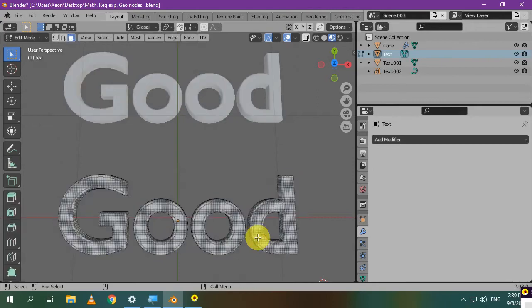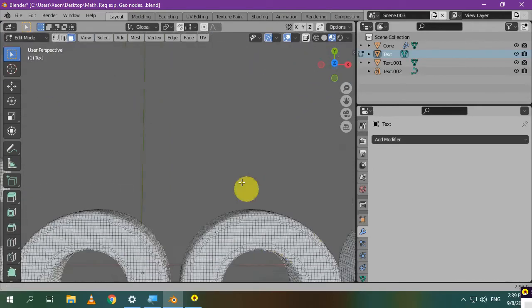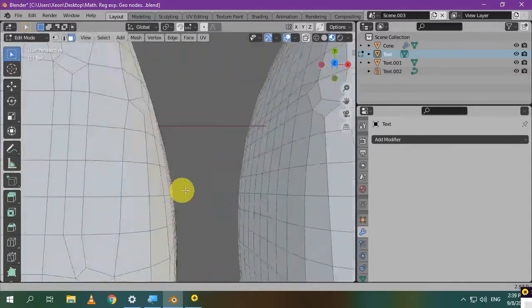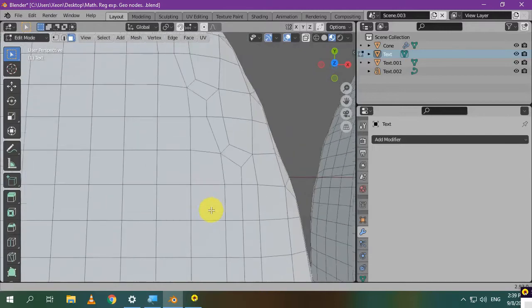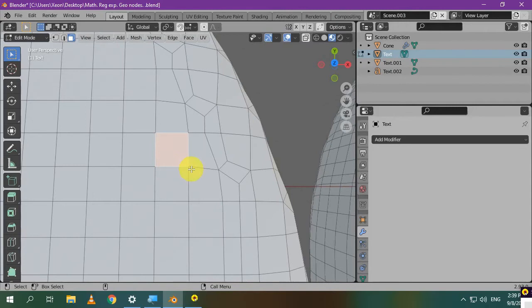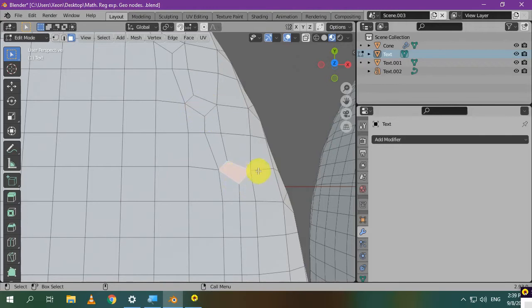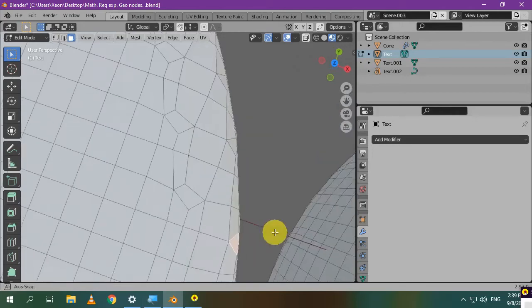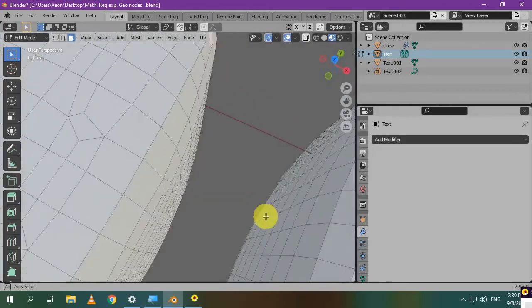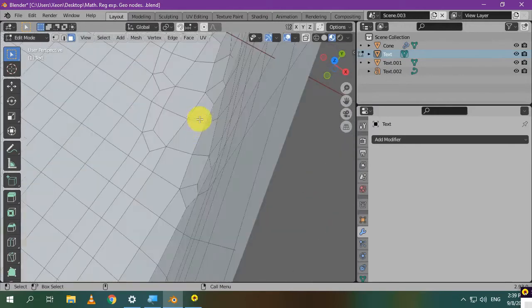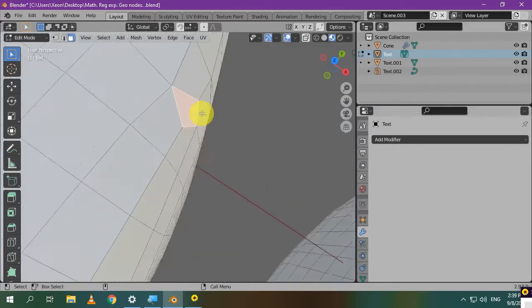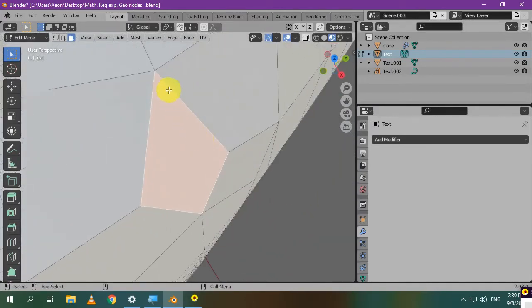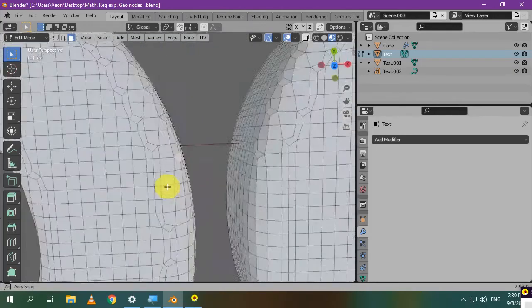Good topology means that each face should have four edges. I mean faces should have quadrilateral shapes or quads. For example, this has four sides: one, two, three, four. This is also a quad. Also here, one, two, three, four. This has four edges as well. Everything has four edges, Blender loves quads. This will be good for animation, and you can even rig your word with bones, and it'll work properly.